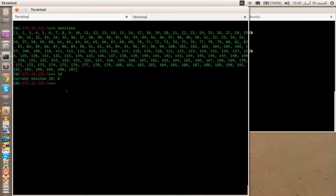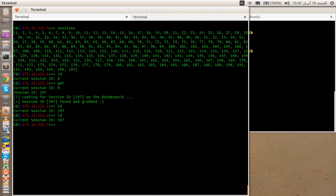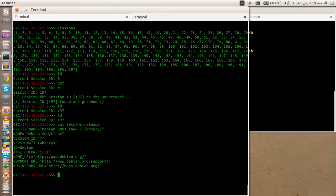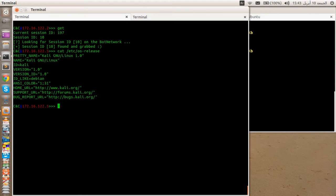If we try to get session ID number 100, the last one — it's pretty fast. Now we are dealing with client 197. The IP address has changed: we were dealing with a computer at IP .5, and now we're dealing with another at IP .2. The ID is 197, and if we run 'cat /etc/os-release', we are dealing with Debian. If we get client number 10 and run the same command, we are dealing with Kali Linux. It's fast — I'm using binary array search.